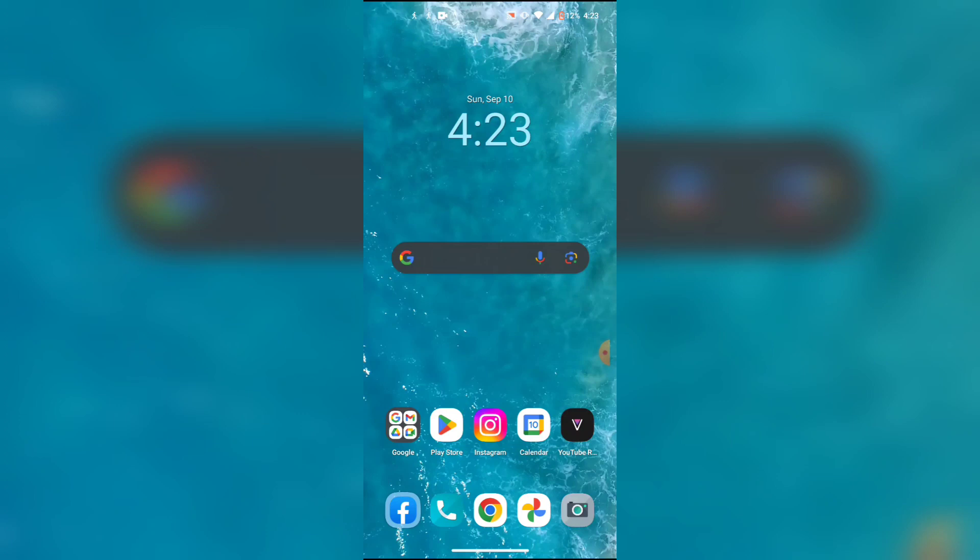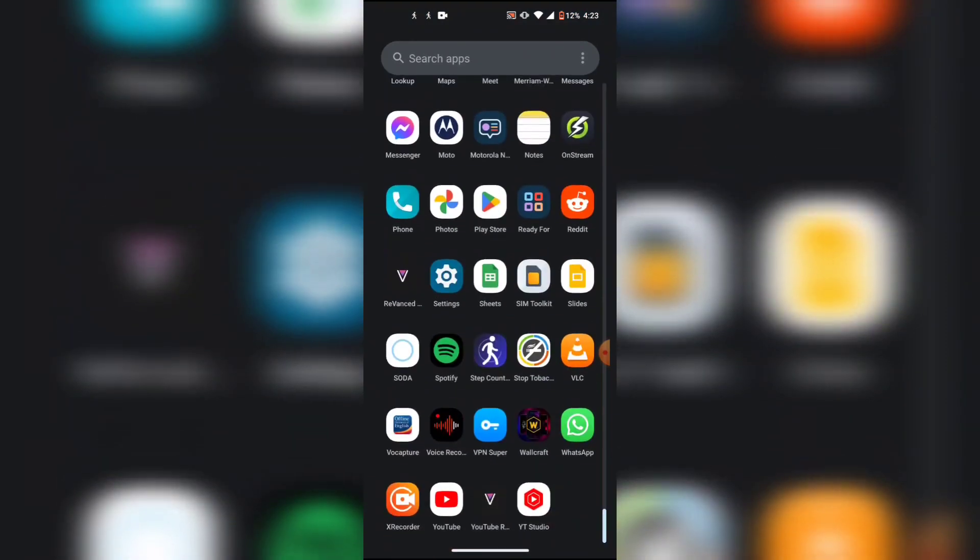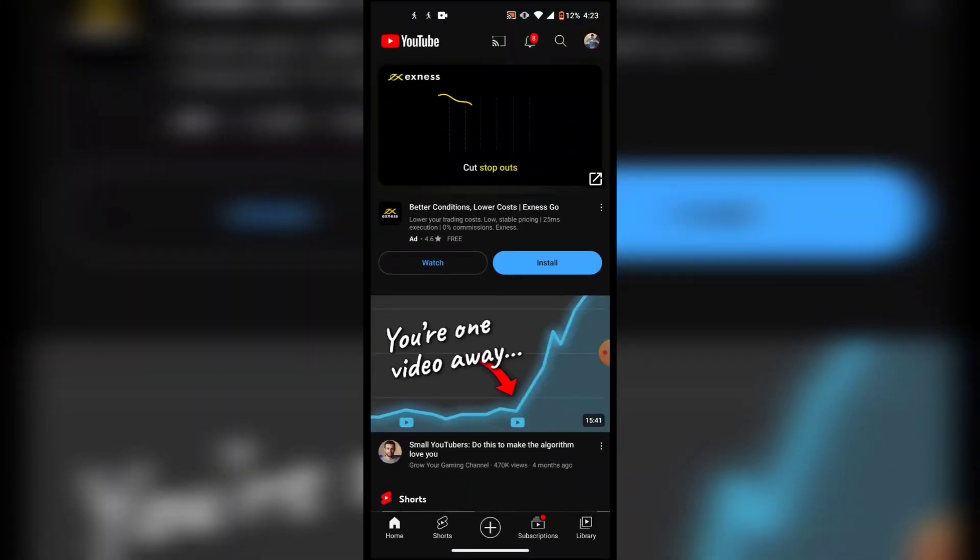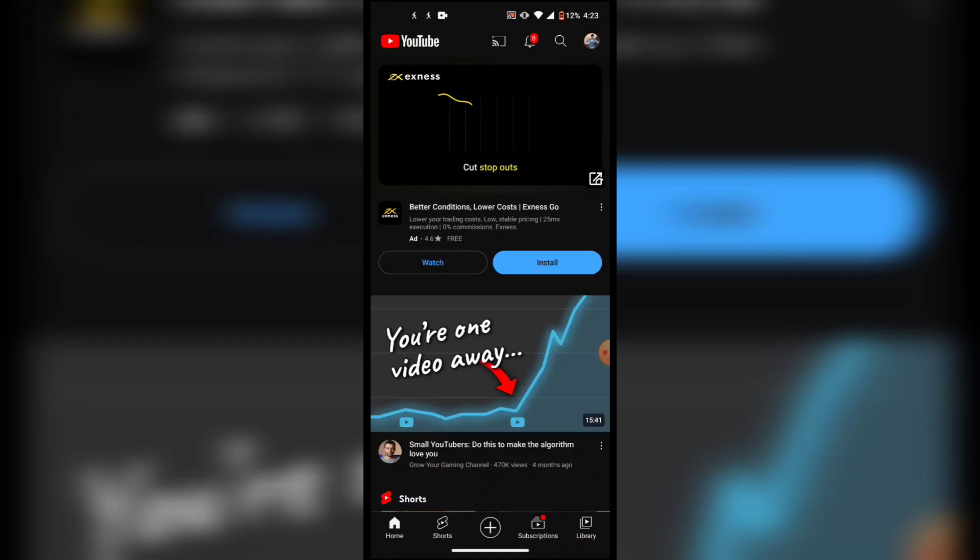With that all being said, let's get started with today's video. Alright guys, so first of all you have to open up your YouTube app, then you want to click on your profile icon in the top right corner.